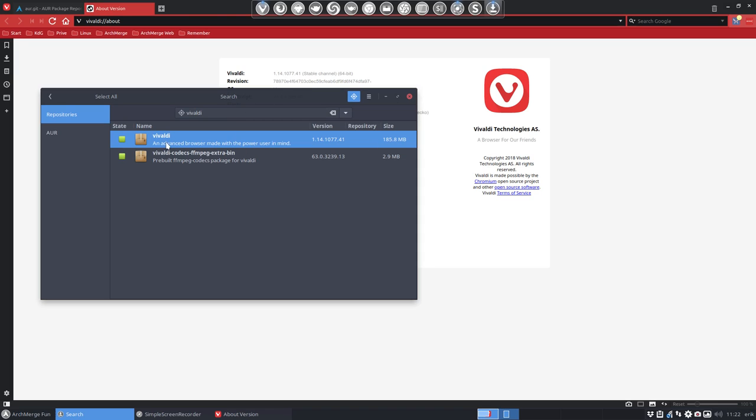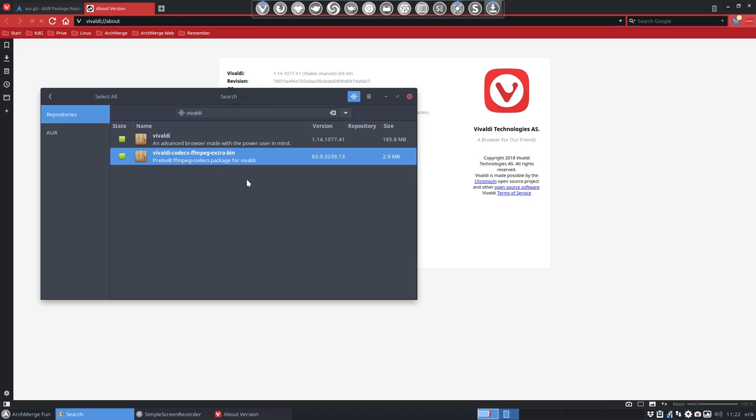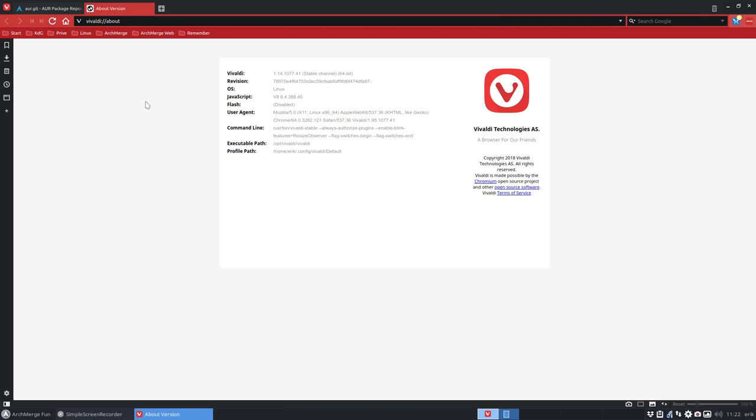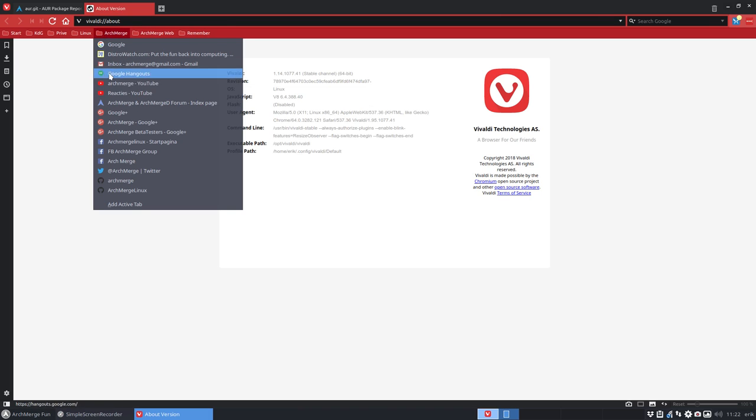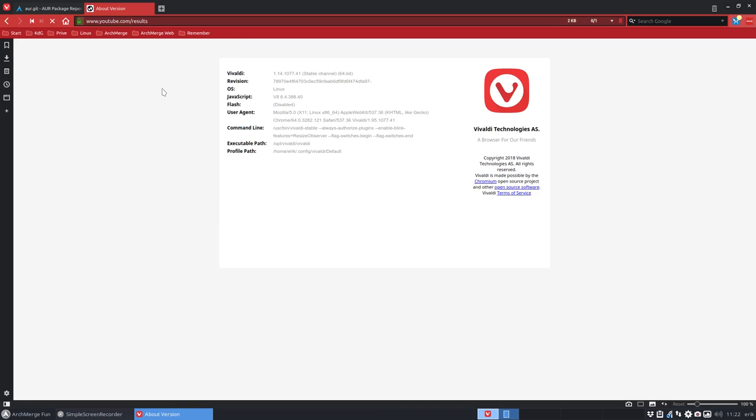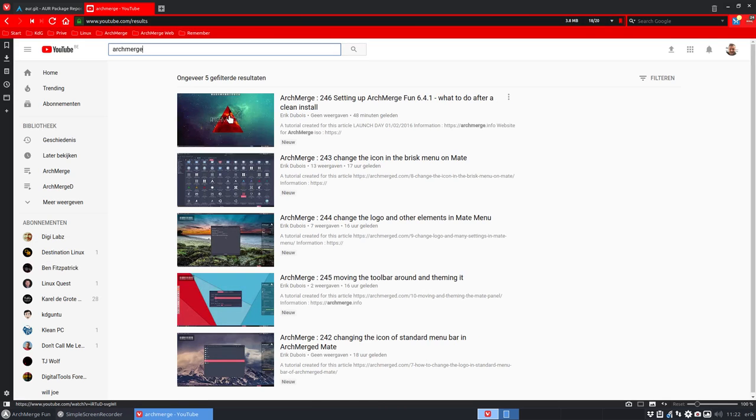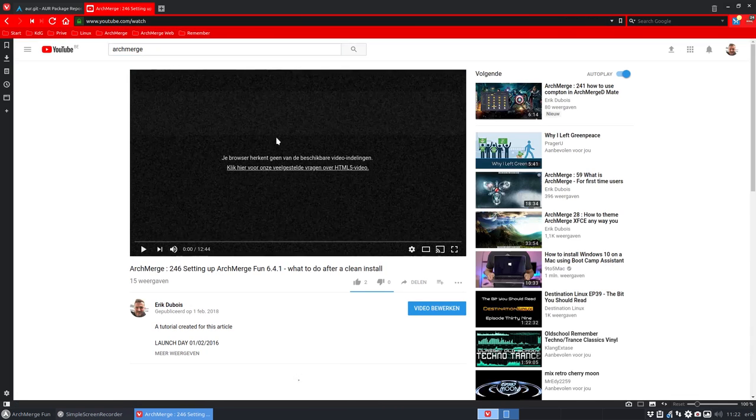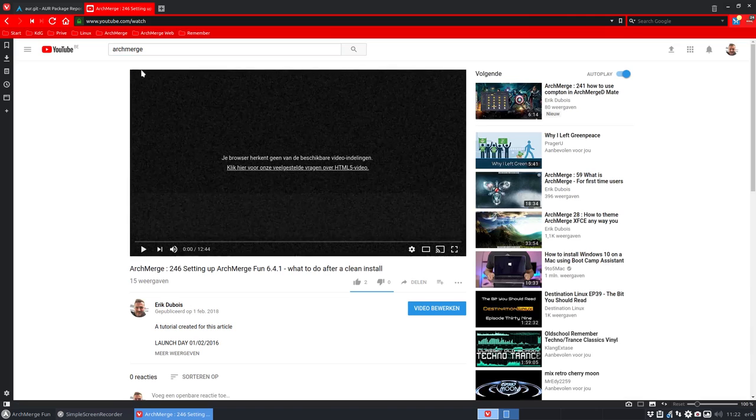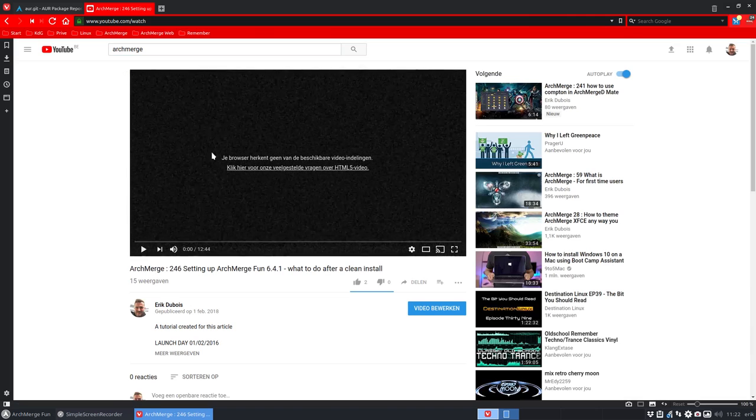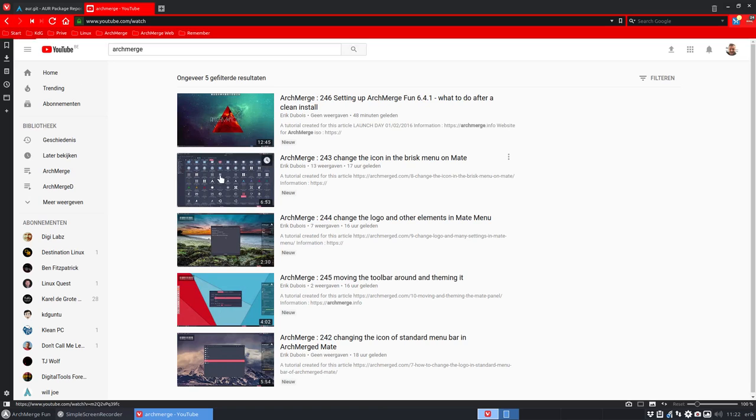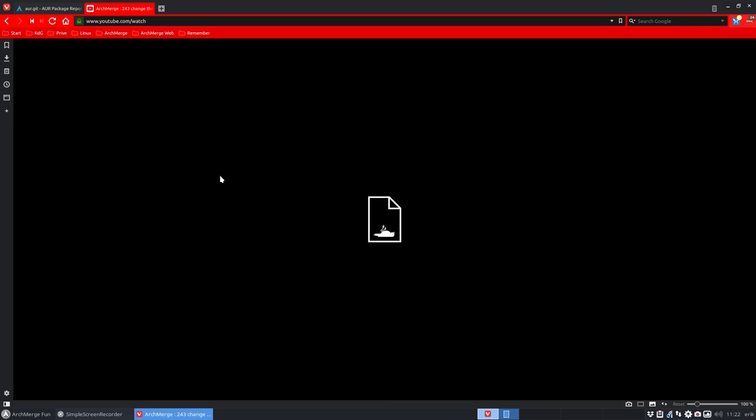This one is still the old version from the previous Vivaldi. It doesn't really bother us, but if you go to, for instance, the website YouTube and you watch a video, then you get this at some point in time.